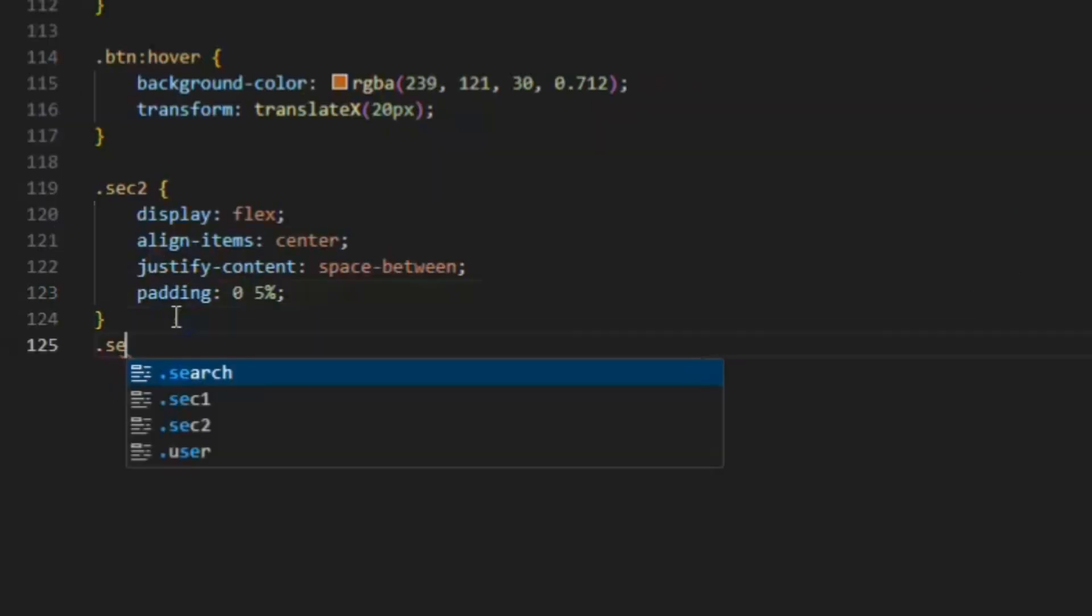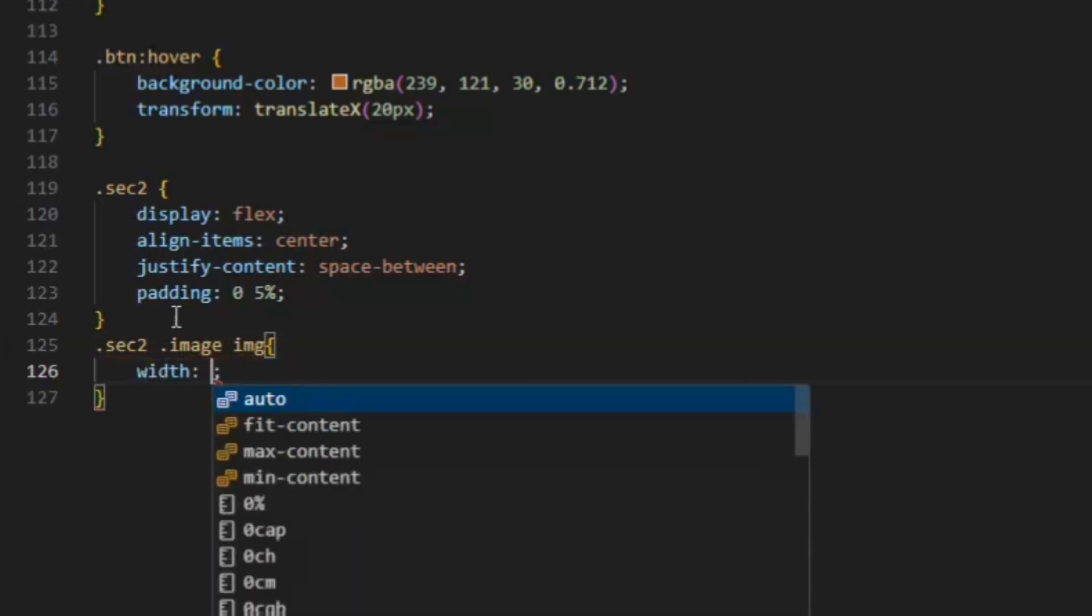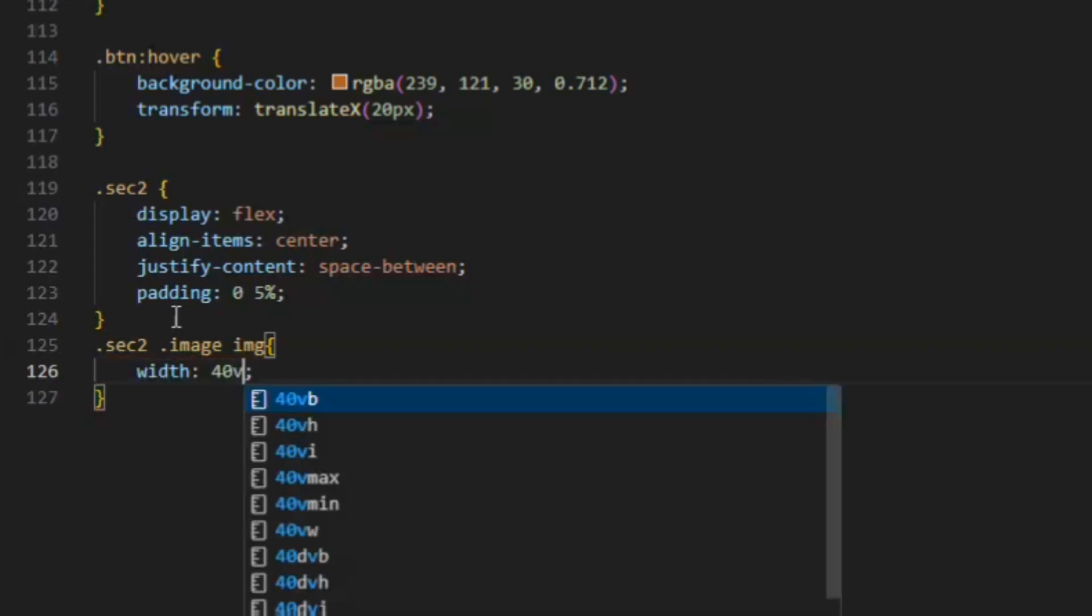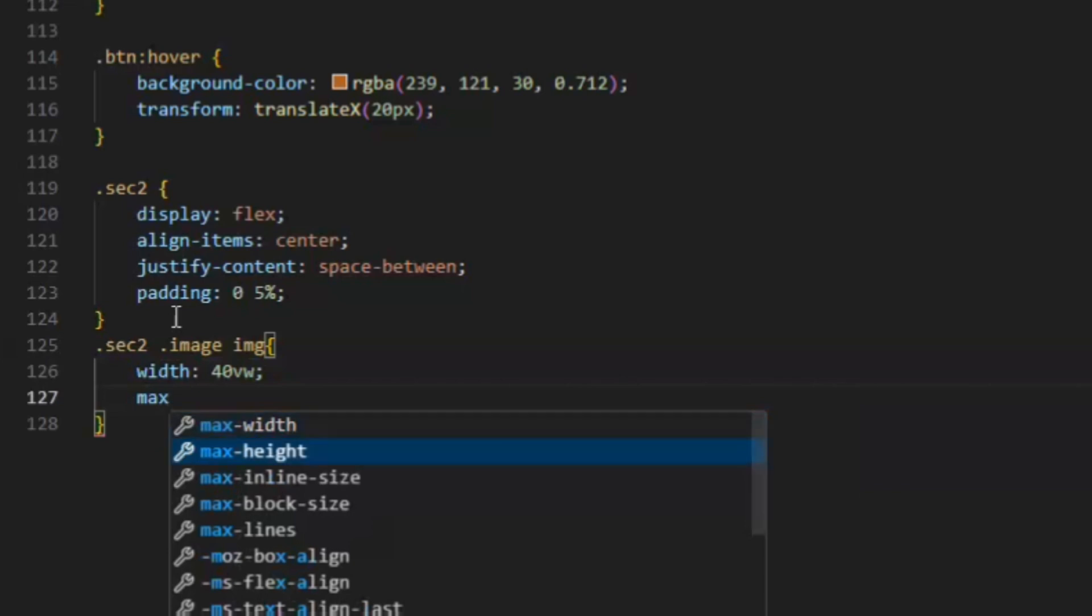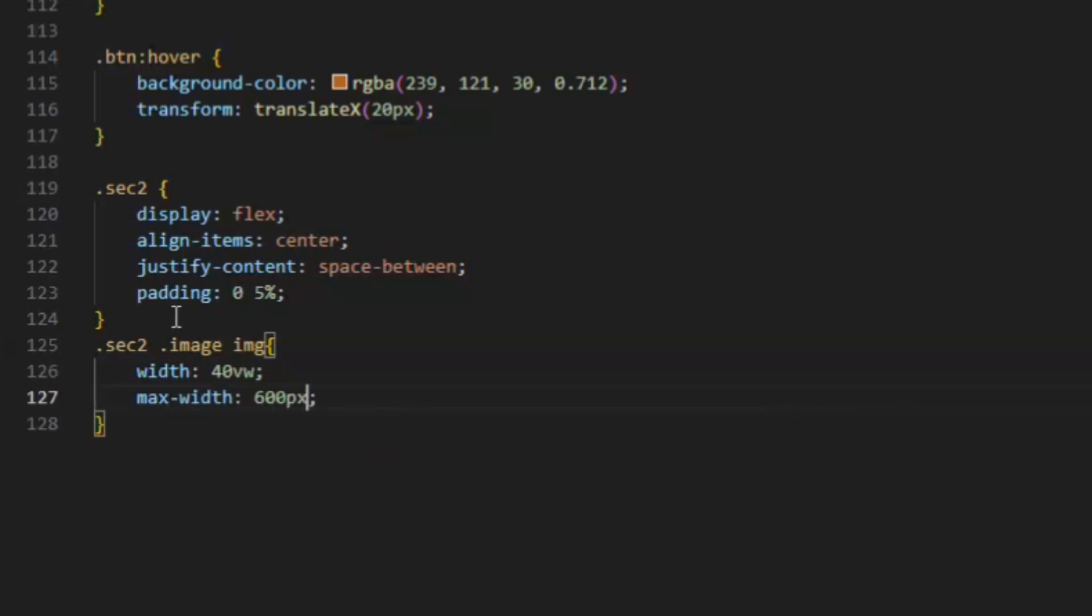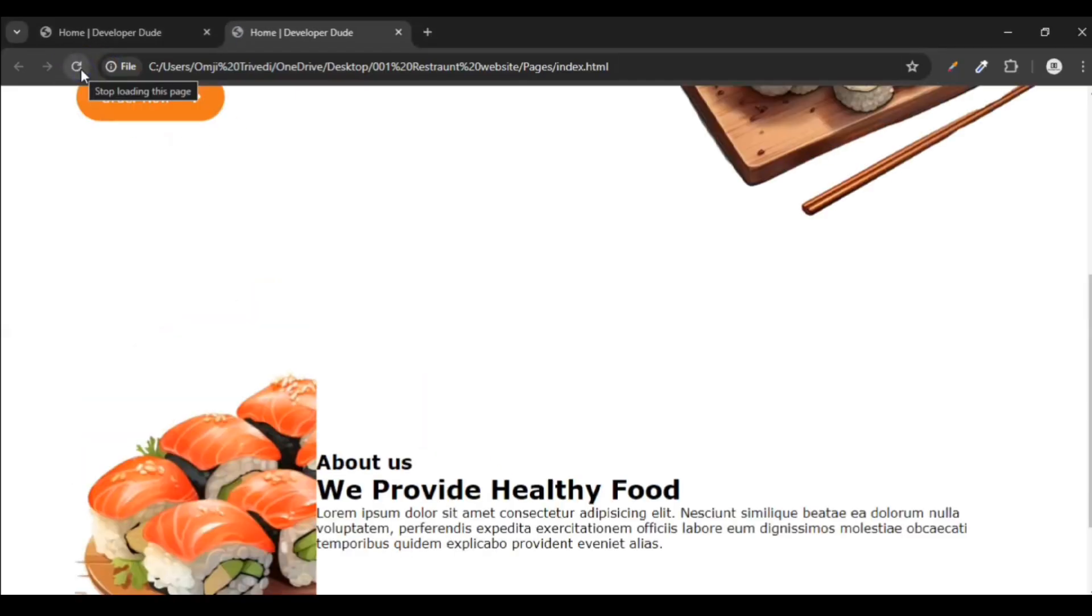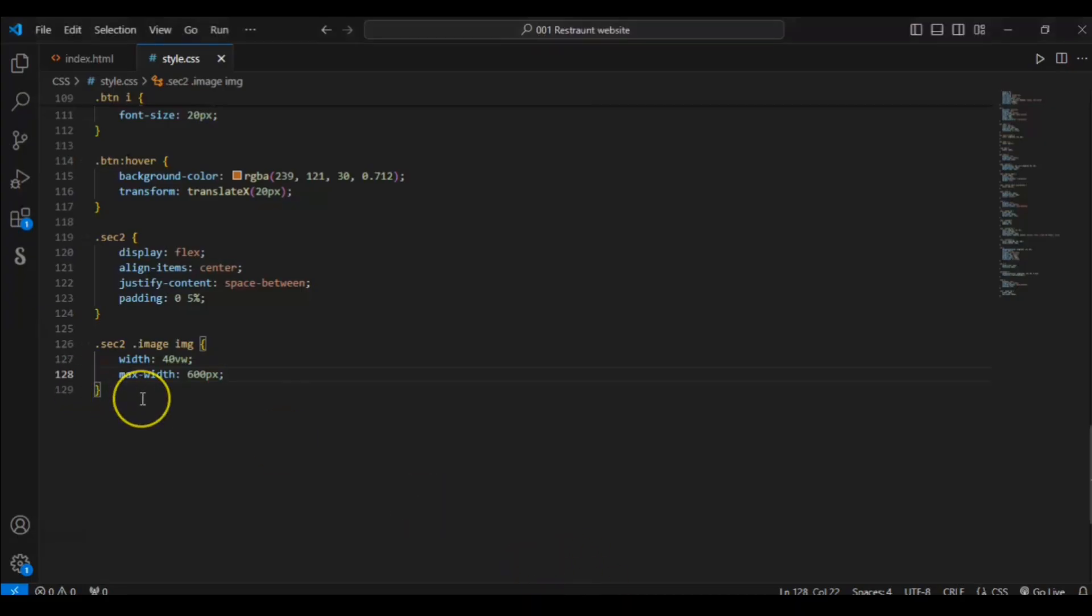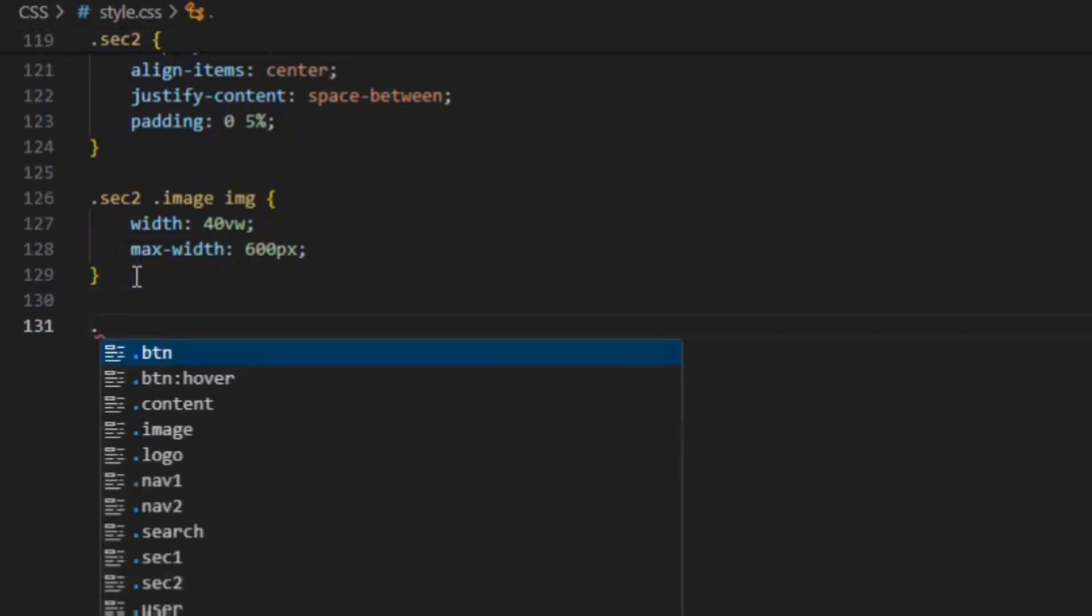Now target image div and target image element. Width should be 40vw, and the maximum width of this image should be 600 pixel. Save it, refresh it.